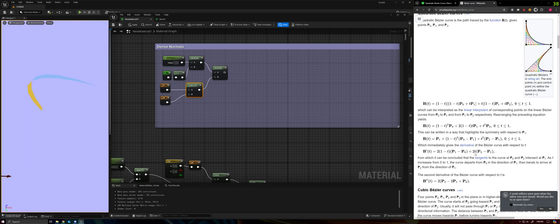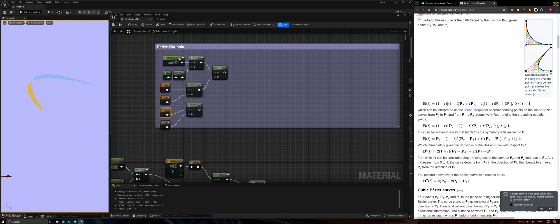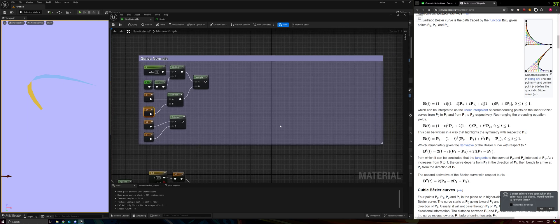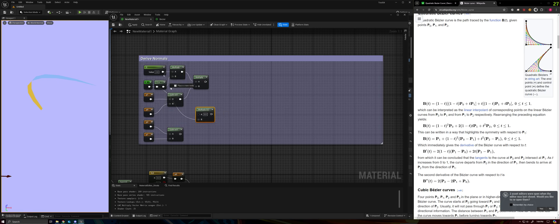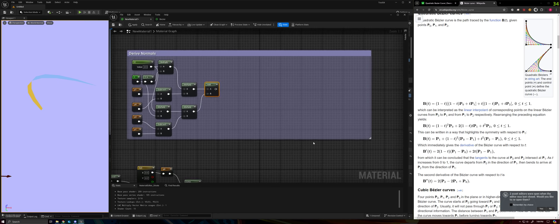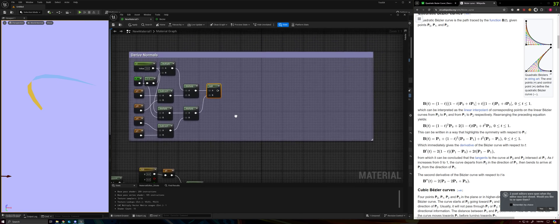Then we need 2t times (p2 minus p1), so we get another subtract node, grab p1 again and p2 — so p2 minus p1. Then we take that and multiply it by 2t: grab a multiply node, grab t, grab 2, so that's 2t — multiply those together. Then both of these expressions need to be added together, which should give us our tangent in 2D space.